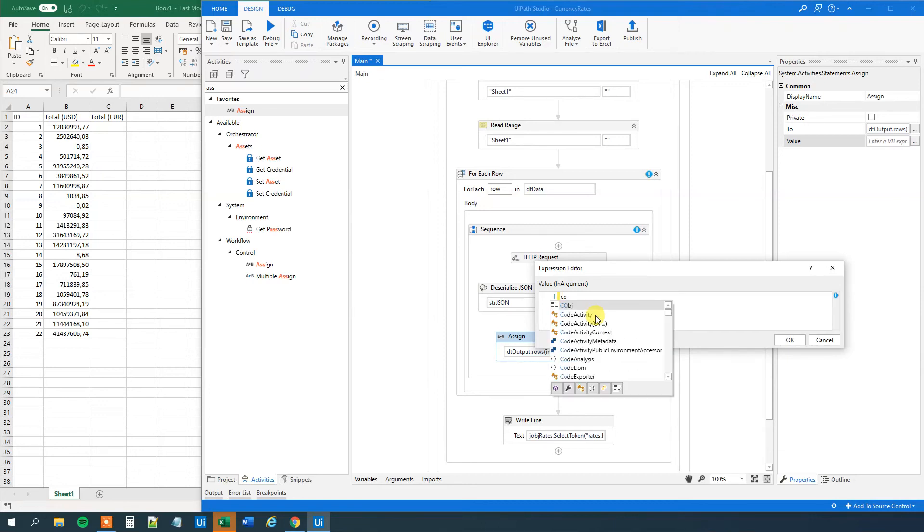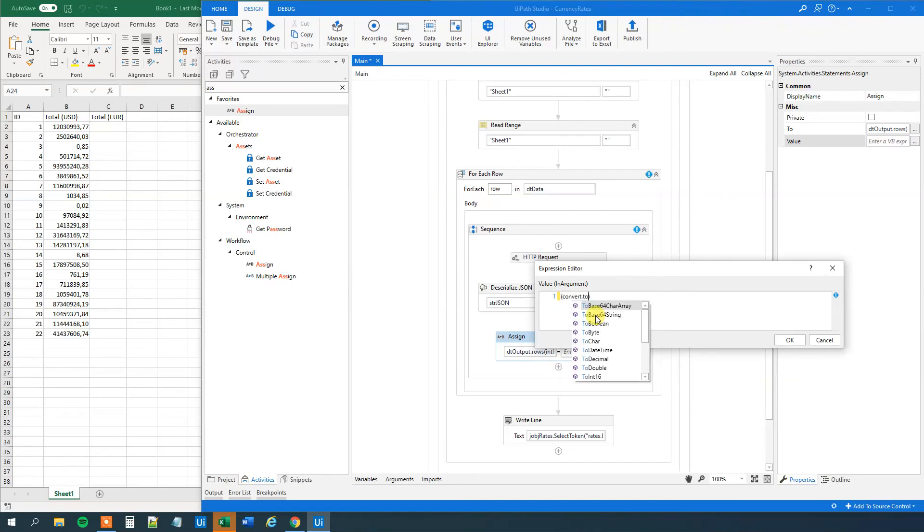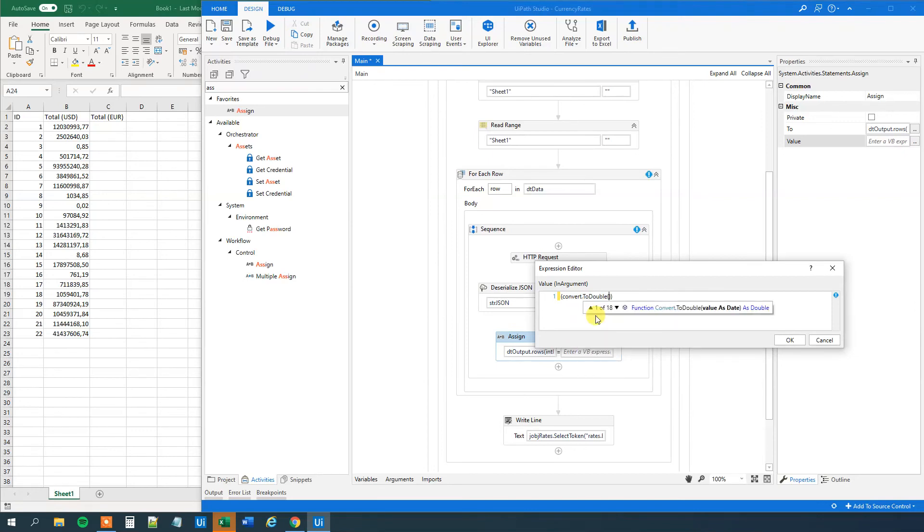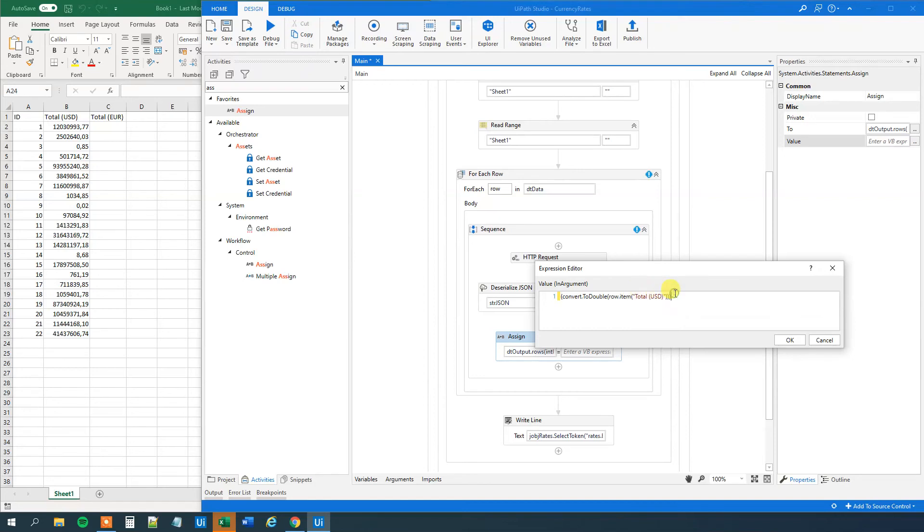So here first, we will have a parenthesis. Because the first part, that will be our dollar part. So convert to double. This one will convert to a double. And that will be the row. So we will, whatever in the item, total, quotation marks, total, parenthesis, USD, parenthesis. And this one, we got two, we got three, we got four. So now we got the thing out from the US dollar.